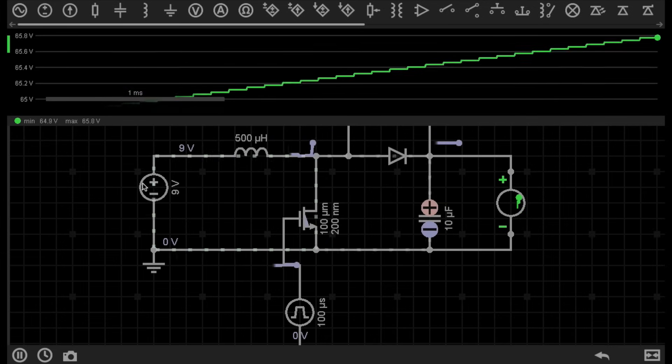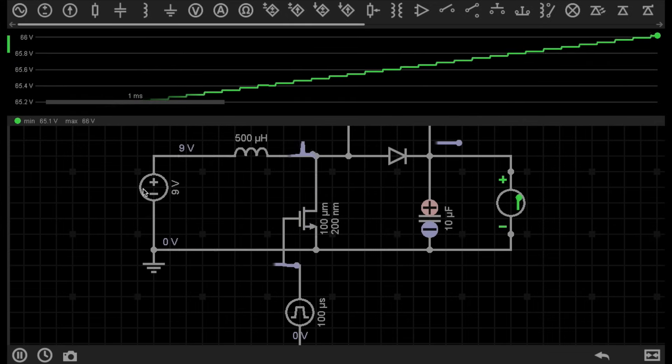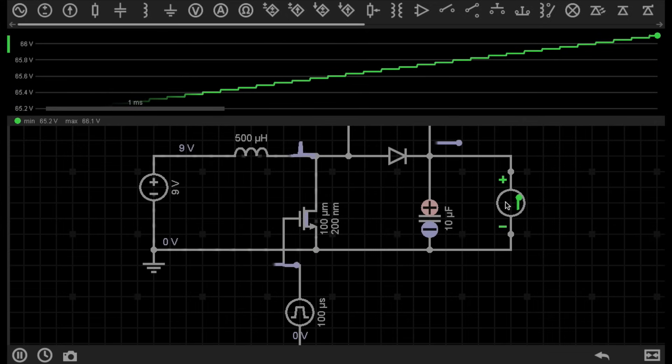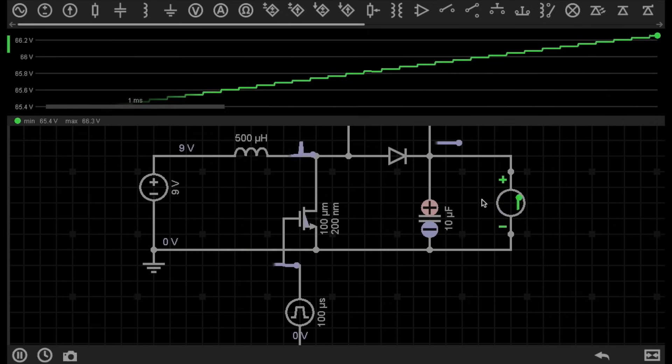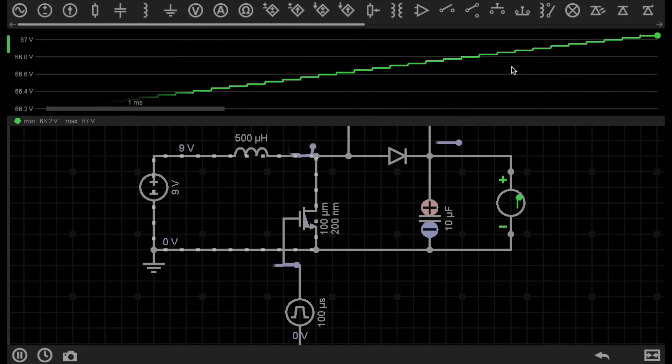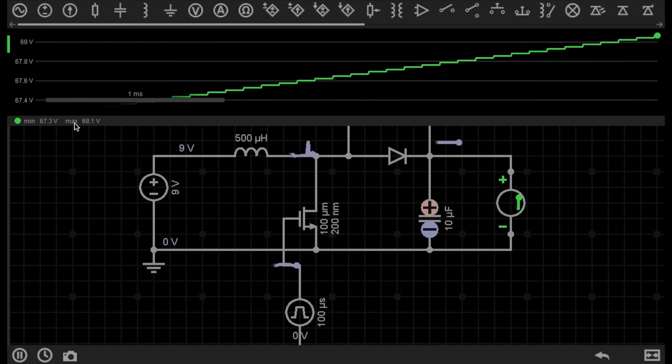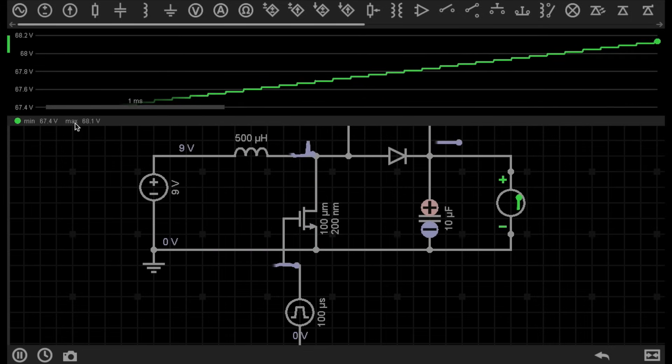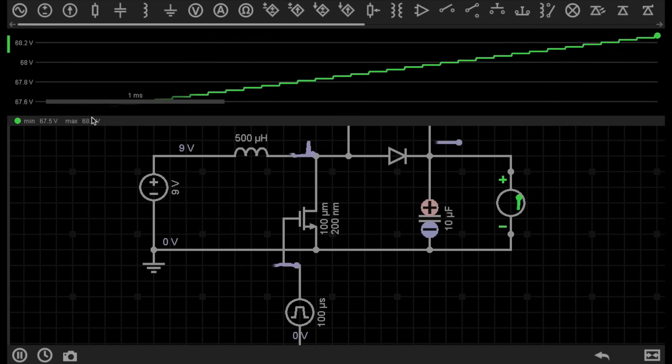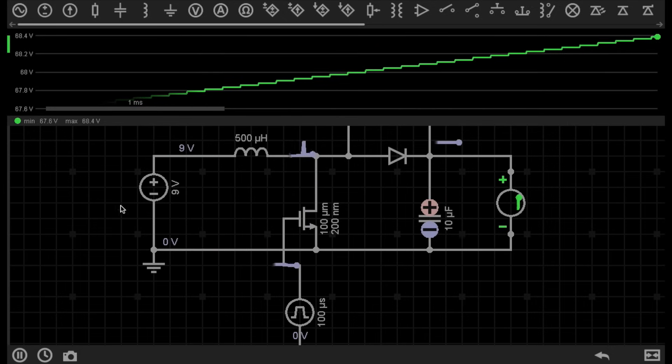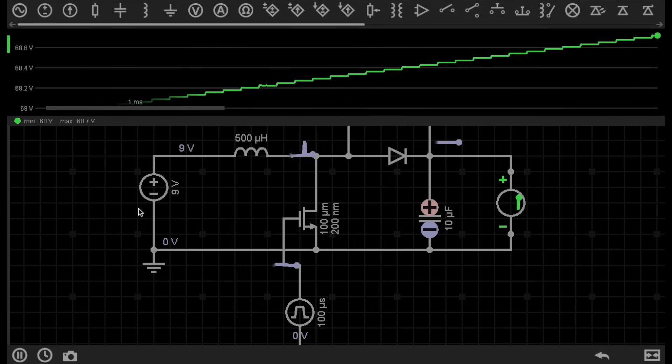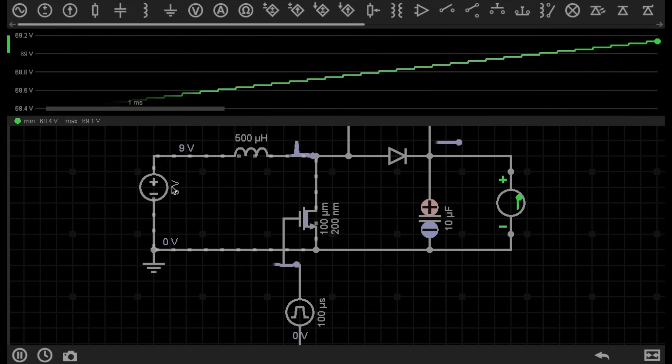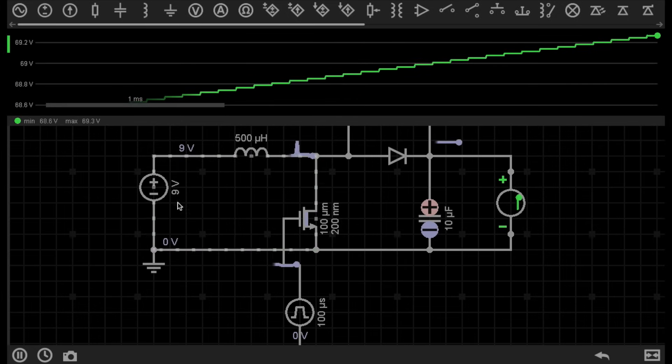You can see here there is a 9 volt power supply, but on the output of the circuit I have a voltmeter which is measuring the climbing voltage of this circuit. You can see at the moment I'm getting 68 volts from a 9 volt power supply. This could be a 9 volt battery, or any other type of 9 volt DC power supply.